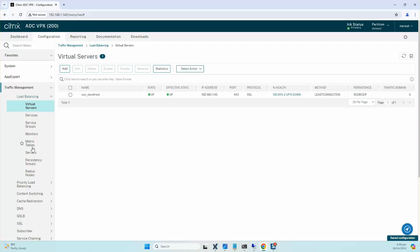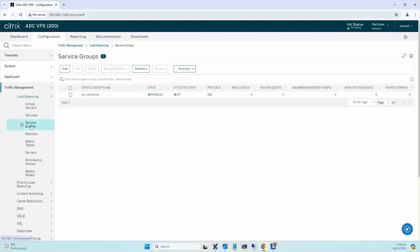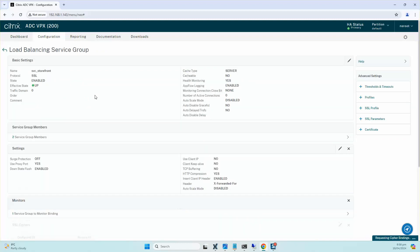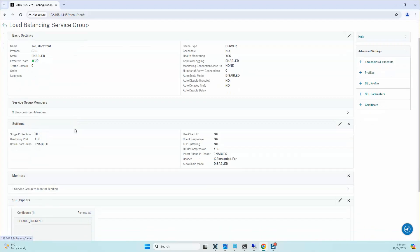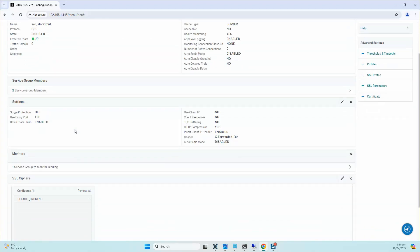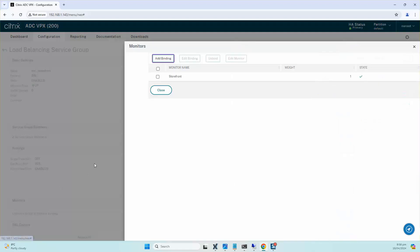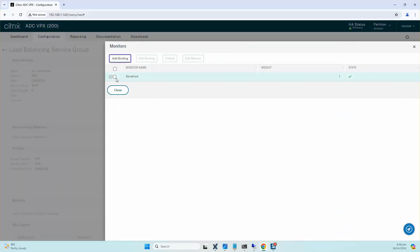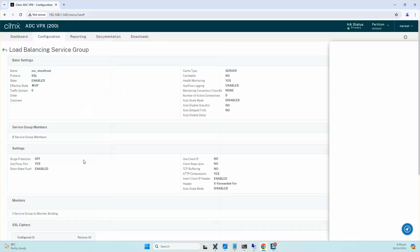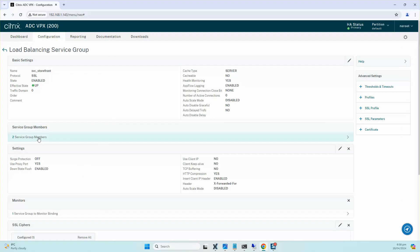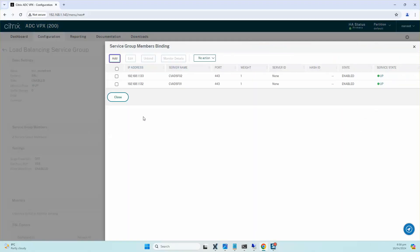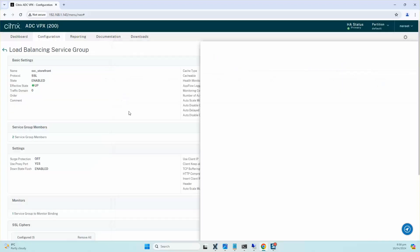Now just to double check and make sure that the monitors are up and running, we can click on the service group, and you can go inside the service group and click on Show Members. You can see the service state is up for both of the StoreFront servers.